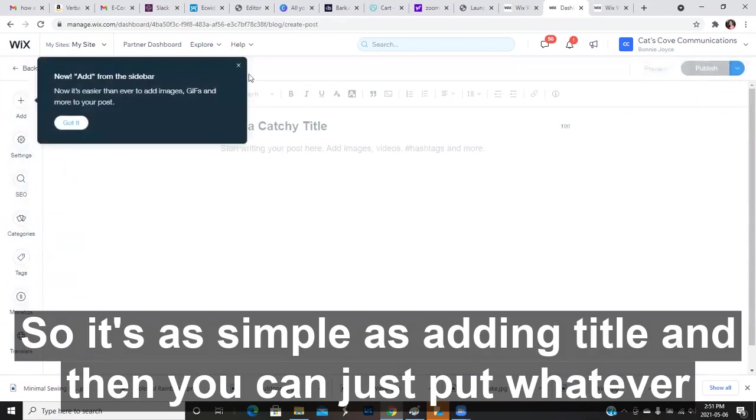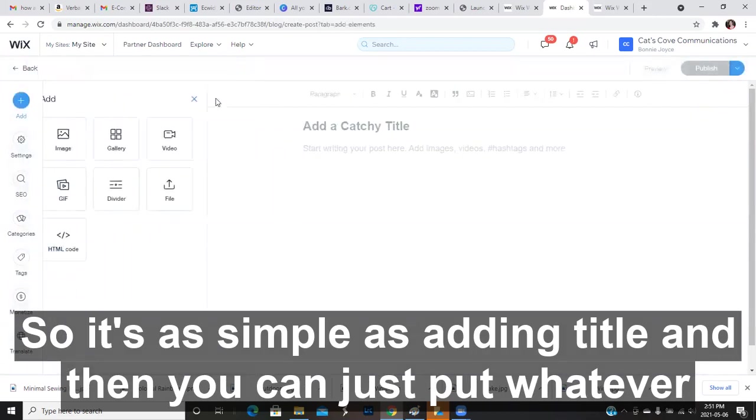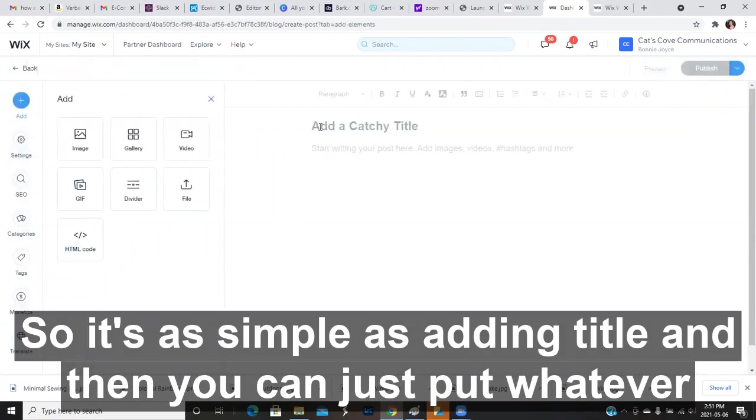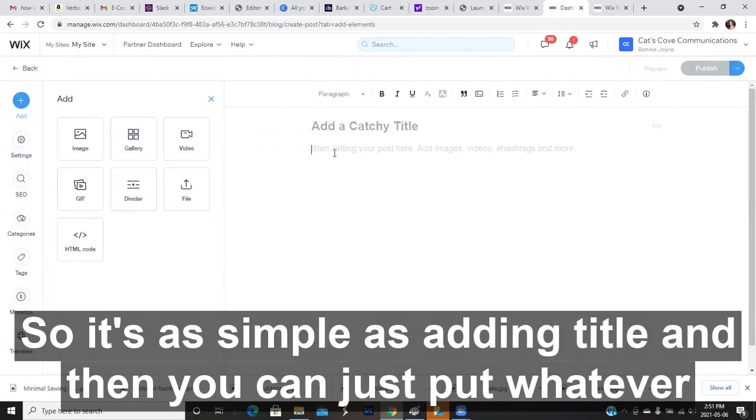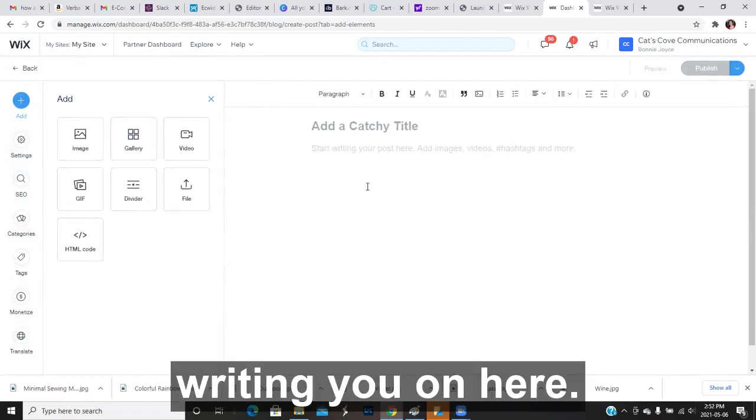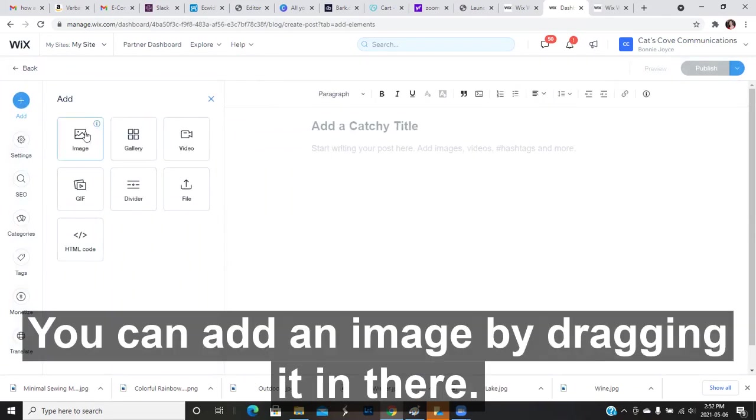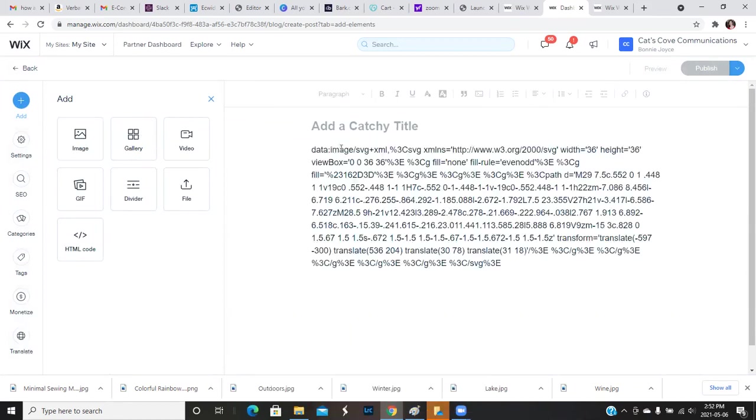So it's as simple as adding a title. And then you can just put whatever writing you want here. You can add an image by dragging it in there.